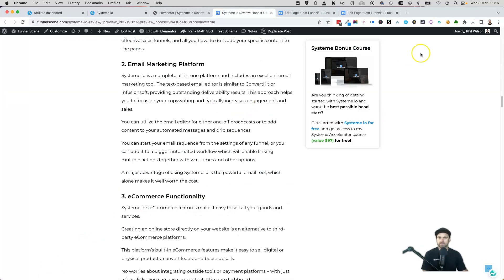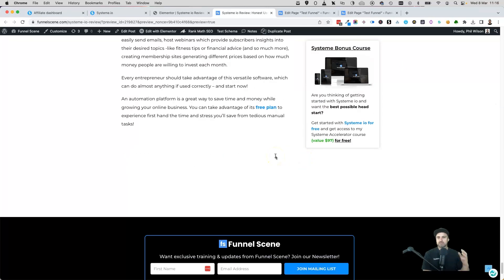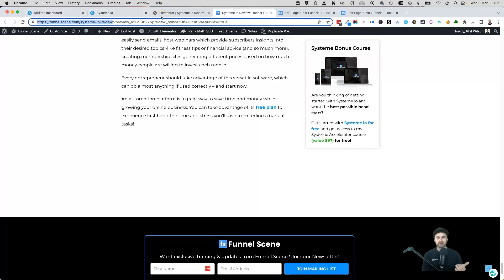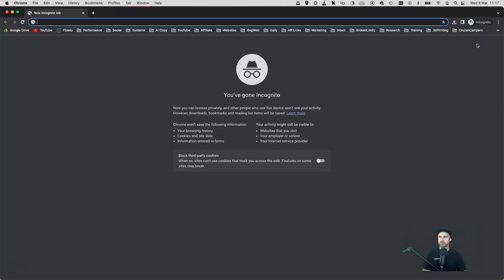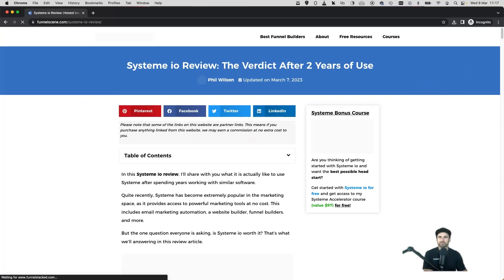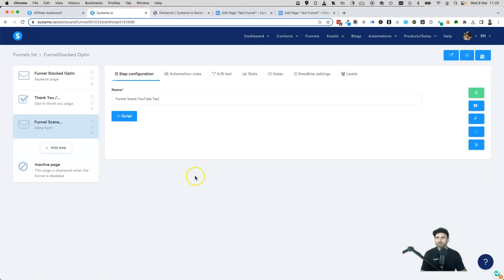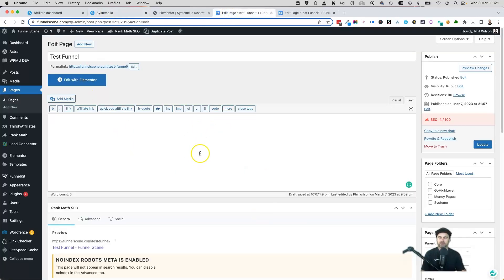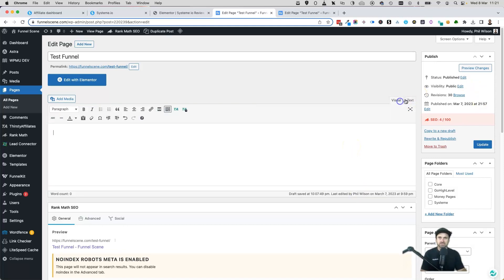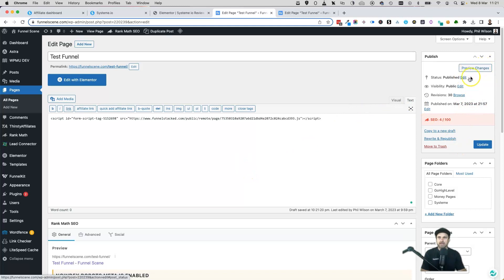Sometimes the form won't appear immediately due to WordPress caching — this is one of the niggly things about WordPress when you're optimizing for speed. If you open the page in an incognito window which has no cache stored, you'll see the form appear at the bottom. If you don't use Elementor, just use a standard text module in your builder and paste the script there — the form will appear the same way.